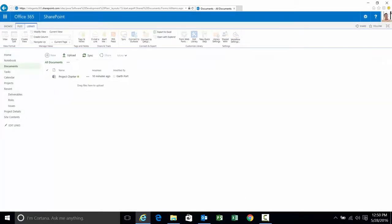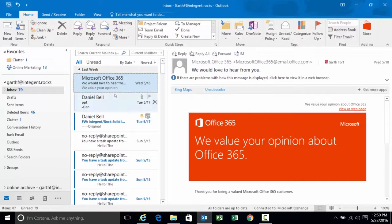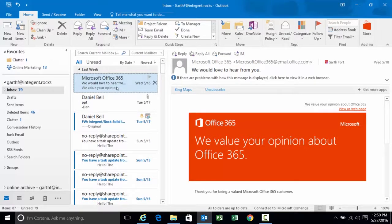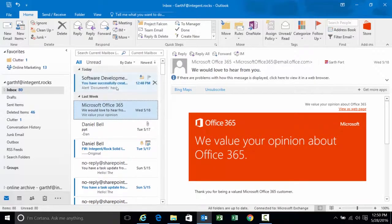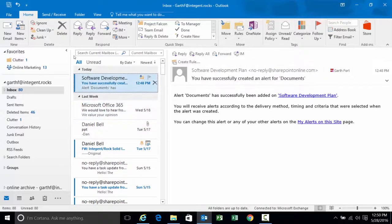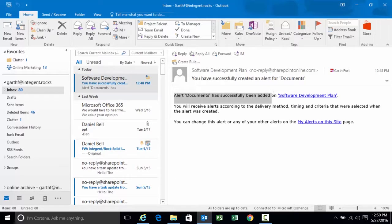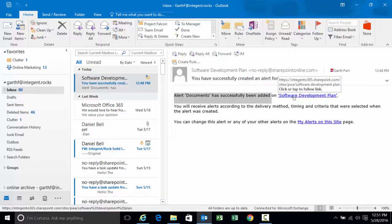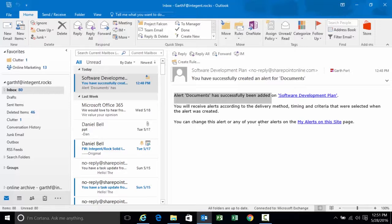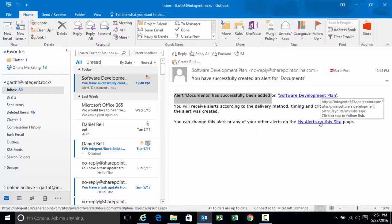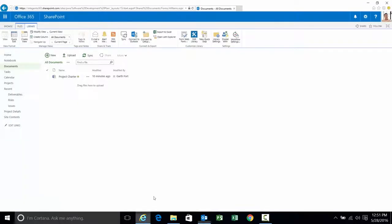When you set the alert you should get a notification that the alert was set successfully. Should come pretty quick. We're going to look at the inbox here and there it is. Software development plan. The alert documents has successfully been created. You will receive them according to the method, timing criteria selected when the alert was created. If you want to make a change click on this link. It'll bring you right back to that screen.